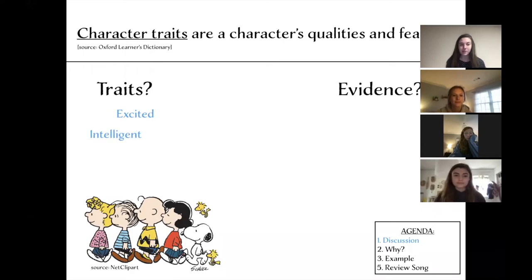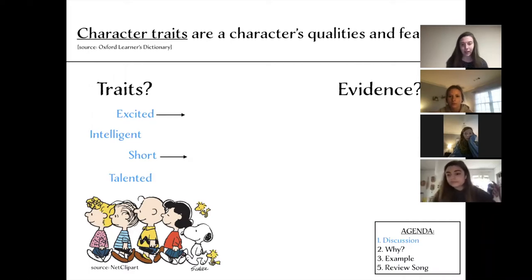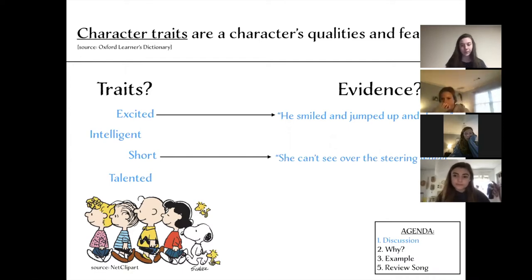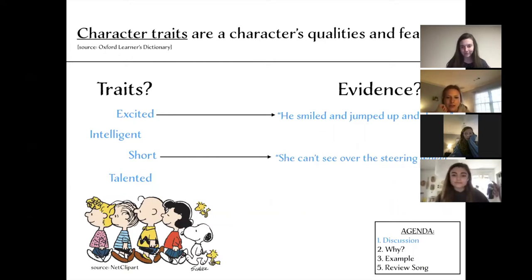Now we're going to talk about specifics of some traits. Excited, intelligent, short, and talented are a few examples on the left, and then we have evidence of them on the right. Evidence means a way an author might show someone is excited without explicitly saying that word. Lauren read the examples: 'He smiled and jumped up and down,' and 'She can't see over the steering wheel.'